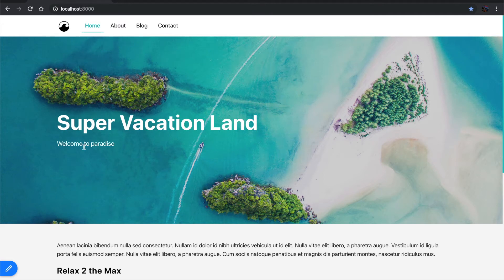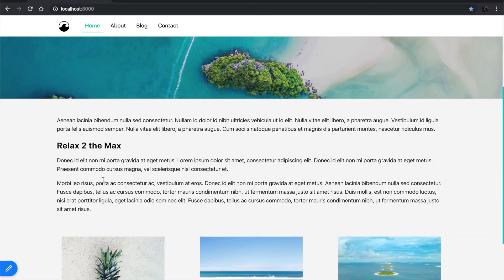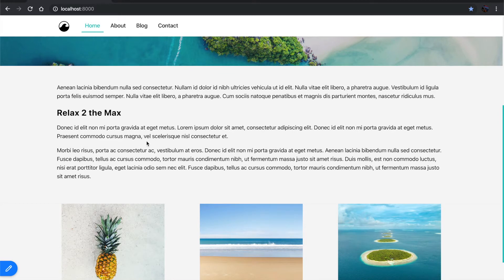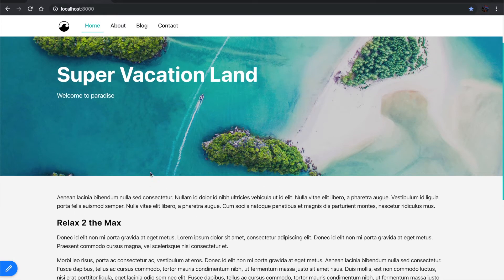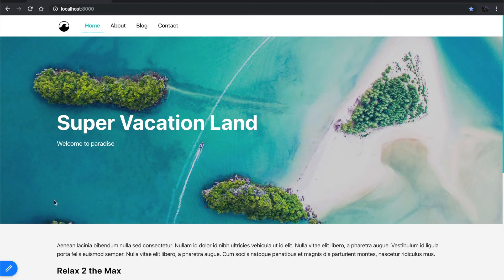This is a static Gatsby site, and it uses content that's stored in markdown files in the file system and that are in a repo under version control. Those files are compiled at build time to build this page.